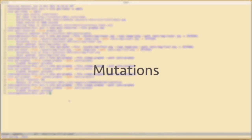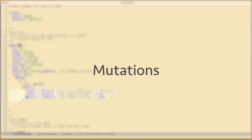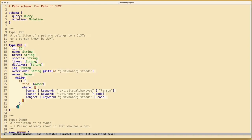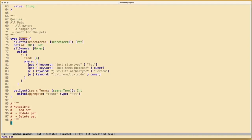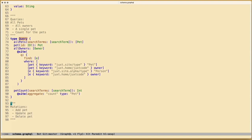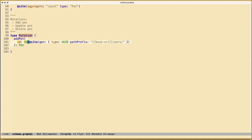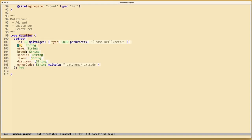Now the final thing we need to do to complete our pets app is add some mutations. With our mutations, we would like to be able to add, update and delete pets. For our add pet, we'll return the type Pet. And we need an ID. For the ID, we can give Cite a directive to generate the ID if it's not provided. We also need an image, a name, breed, species, likes, dislikes and an owner code. On the owner code, we can give another directive to tell Cite to store it under the key juxt.home/juxt-code.